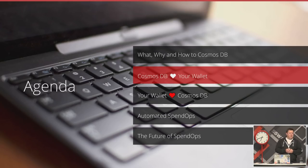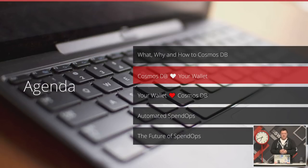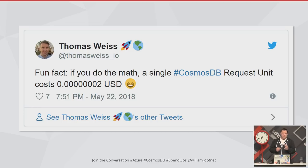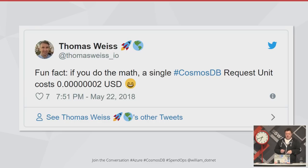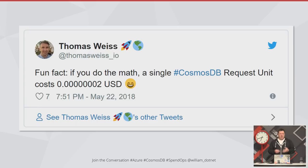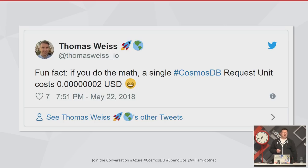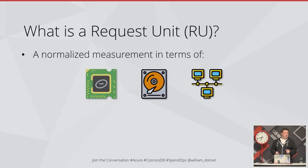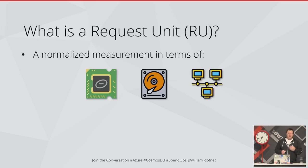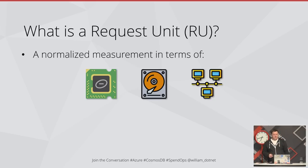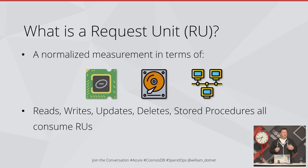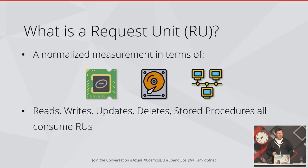So why can Cosmos DB be so expensive? If you work out that a single request unit costs 0.0000002 US dollars, you have to have 50 million request units to pay one cent. It sounds kind of cheap, but why do some people end up being able to spend thousands of dollars in one day? We have to look at what is a request unit. From the documentation, it is a normalized measurement in terms of how much compute power, disk IO and network IO goes into resolving your queries. Everything you do in Cosmos DB consumes request units. When you're reading an item, writing a new item, updating or deleting items, they all use some amount of request units. The rate at which we use the request units is our throughput - the request units per second.